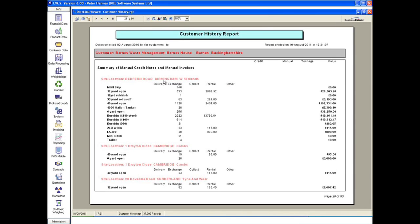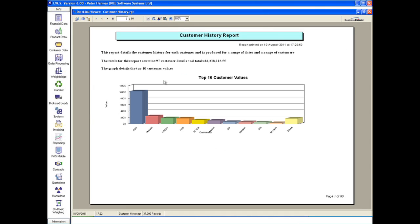Customer history reports are also generated in seconds, giving detailed information on the activities of any customer. And overview reports show the bigger picture, allowing a greater depth of analysis of the business and better informed decision making.